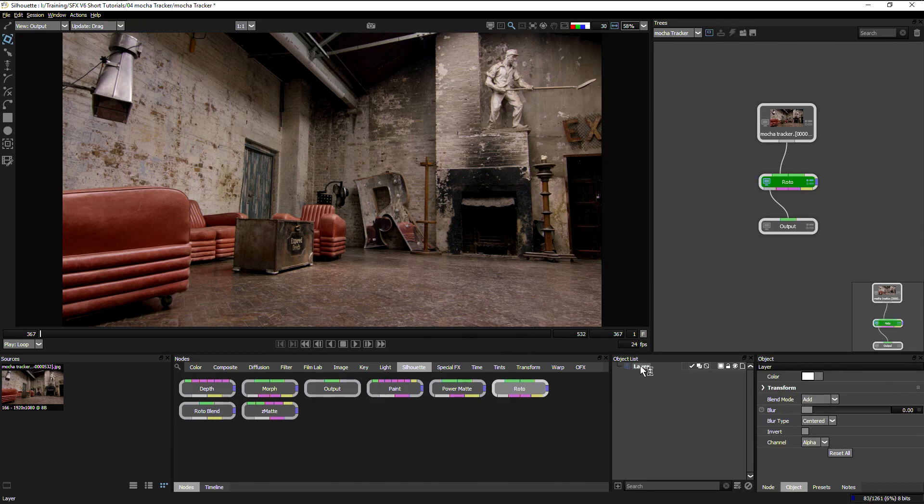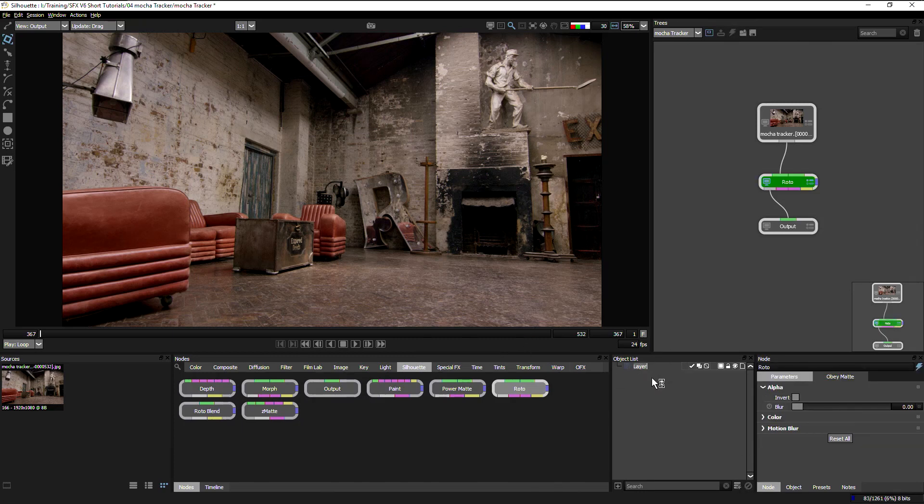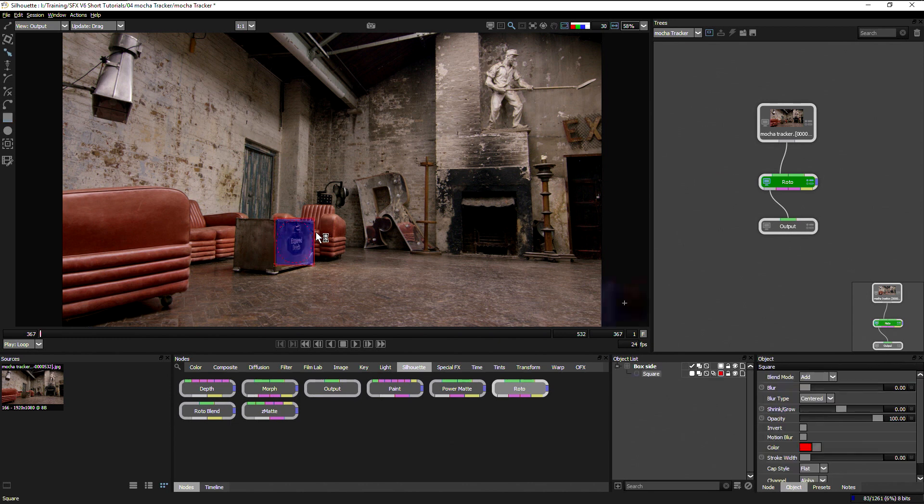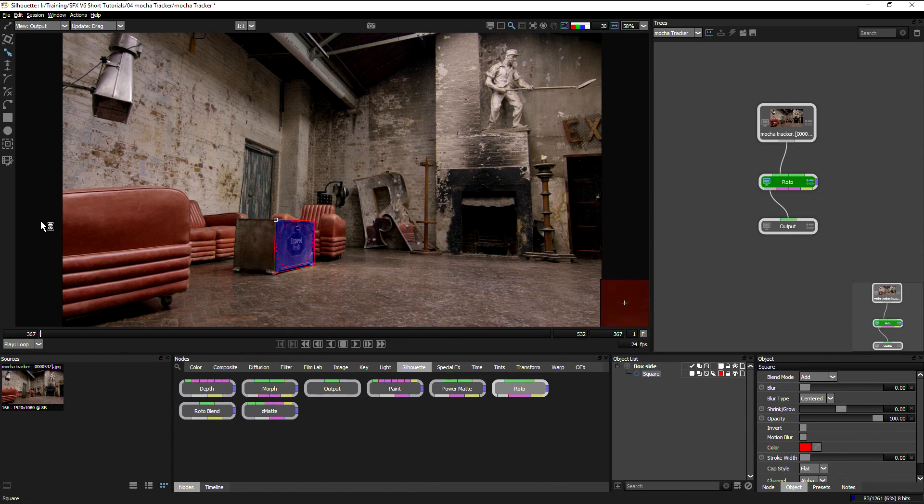We have our layer that we're going to take and I will call this one box side and we make a shape. And let's make a shape on the side of the box. That makes a good bit of sense there.